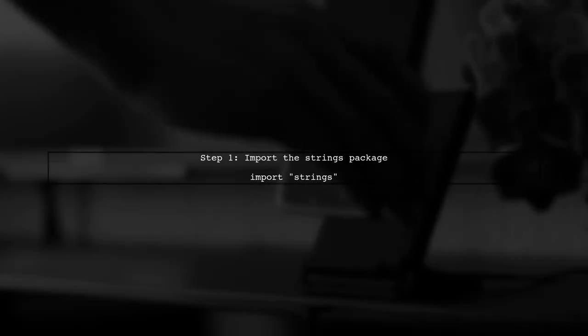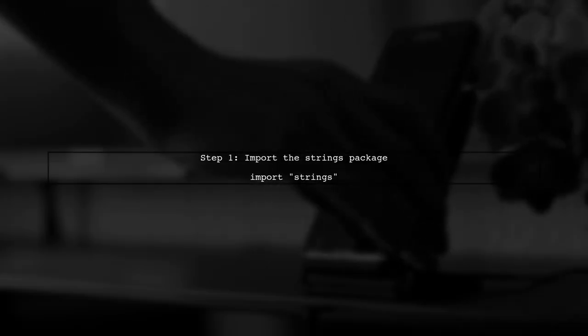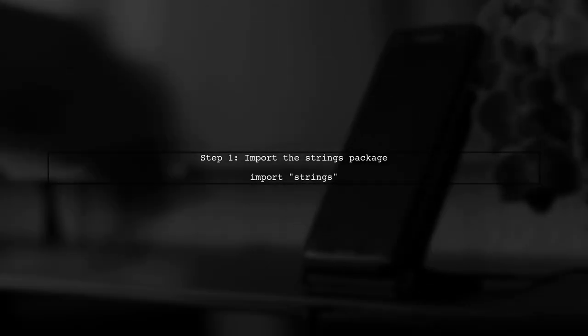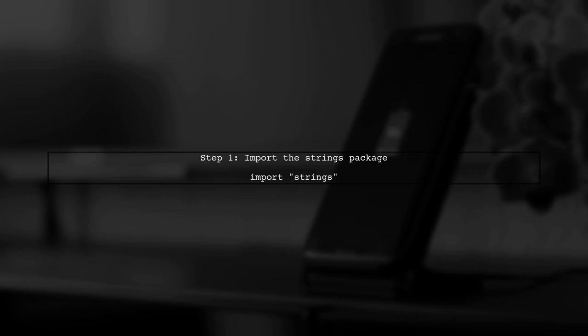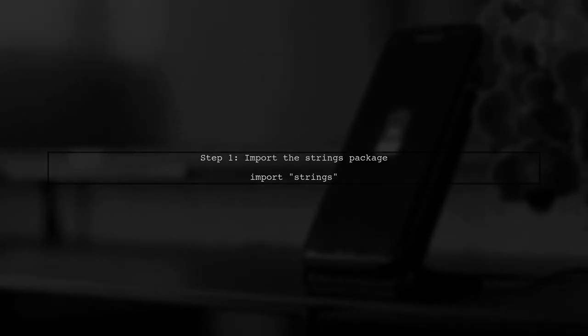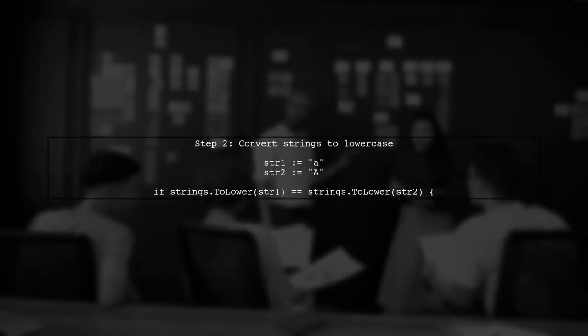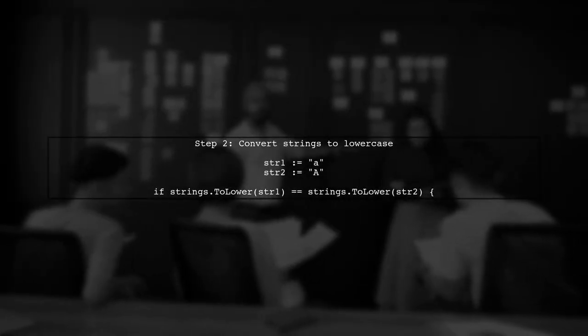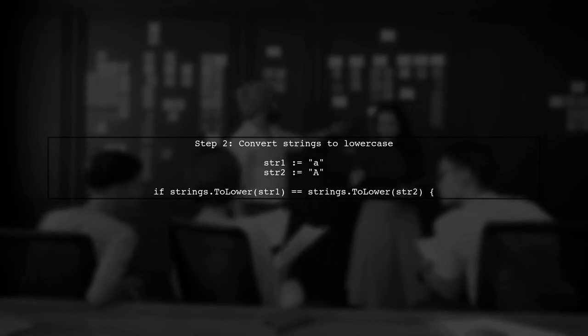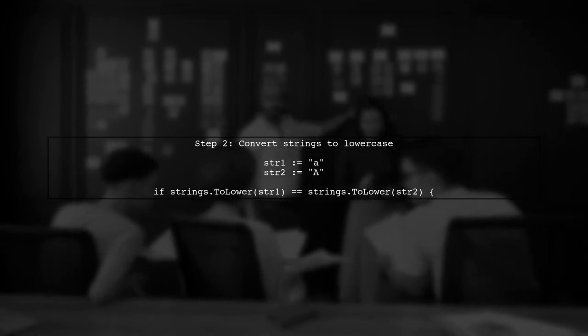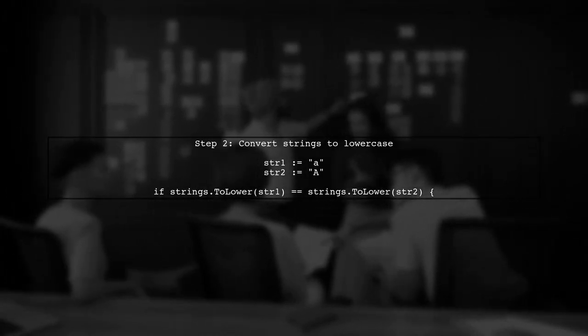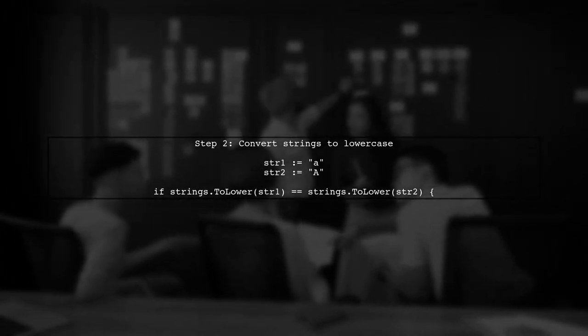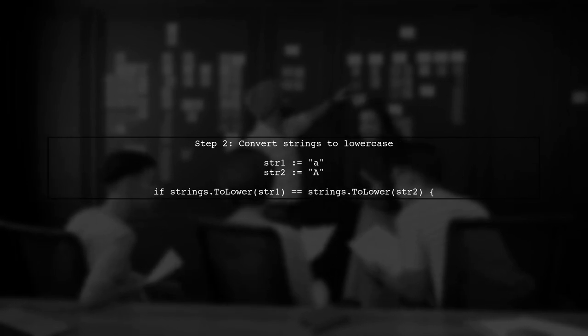To compare two strings in Go without considering case sensitivity, we can use the strings package, which provides useful functions for string manipulation. Next, we will use the toLower function from the strings package. This function converts both strings to lowercase before comparing them.